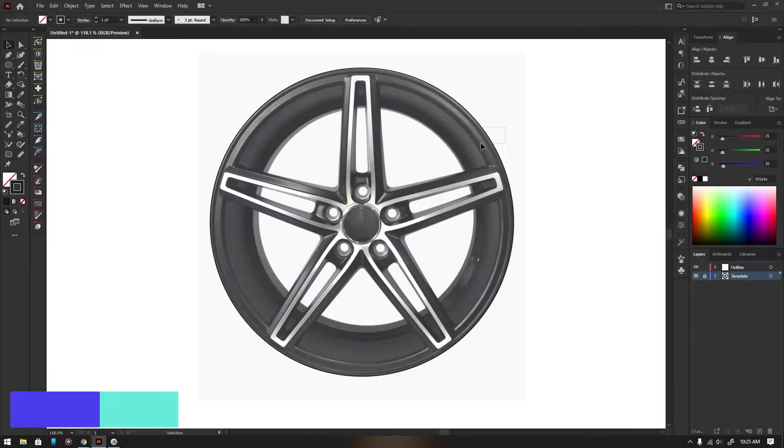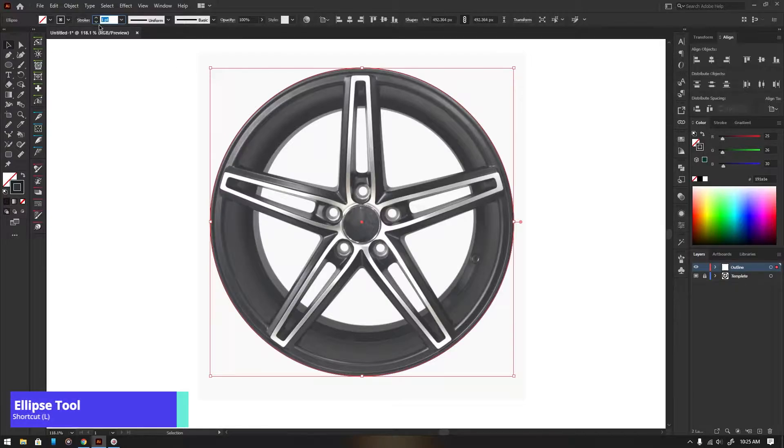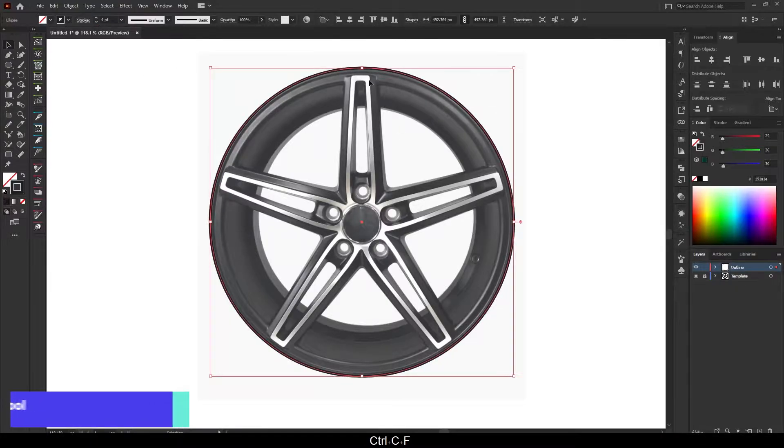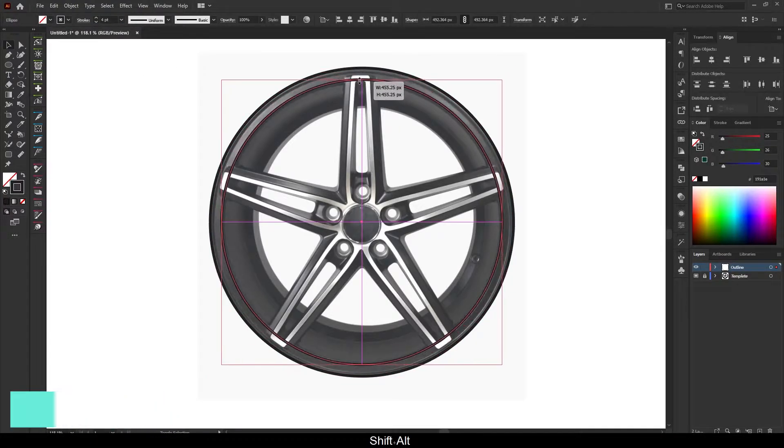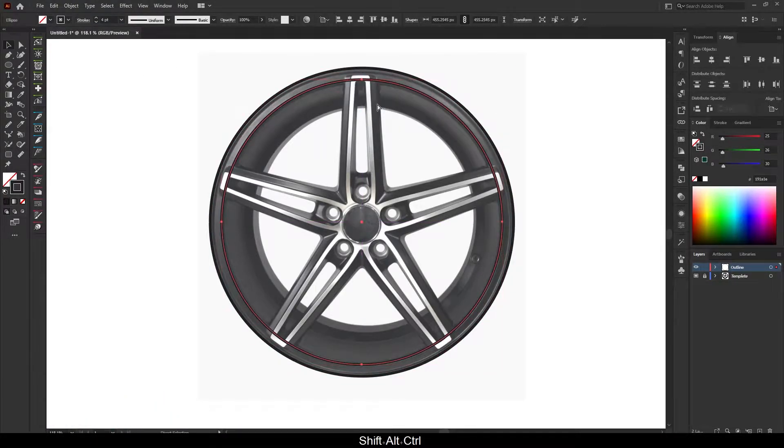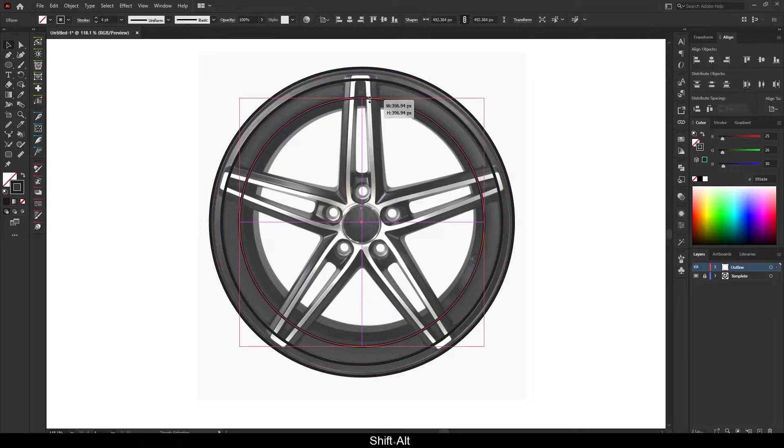First of all, for the wheel outline, I am using the ellipse tool. The shortcut is L.